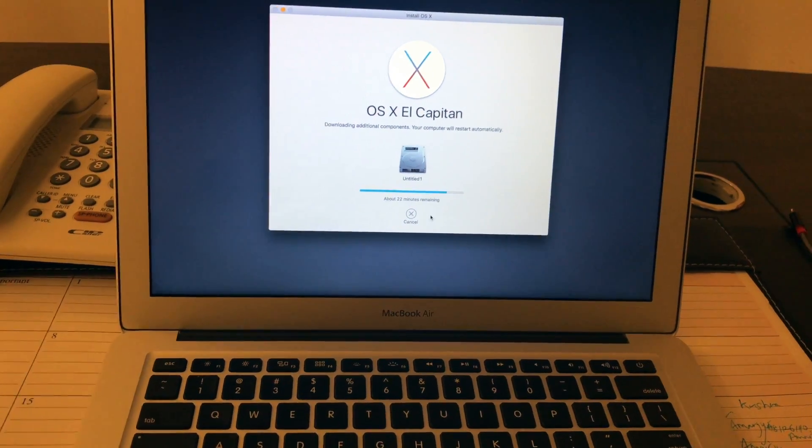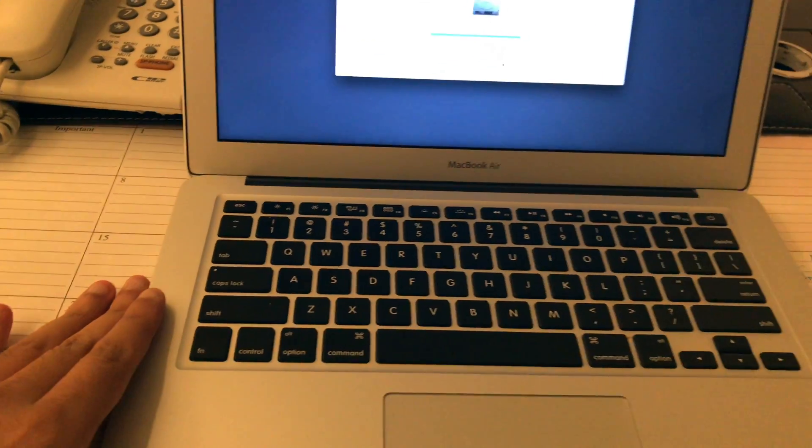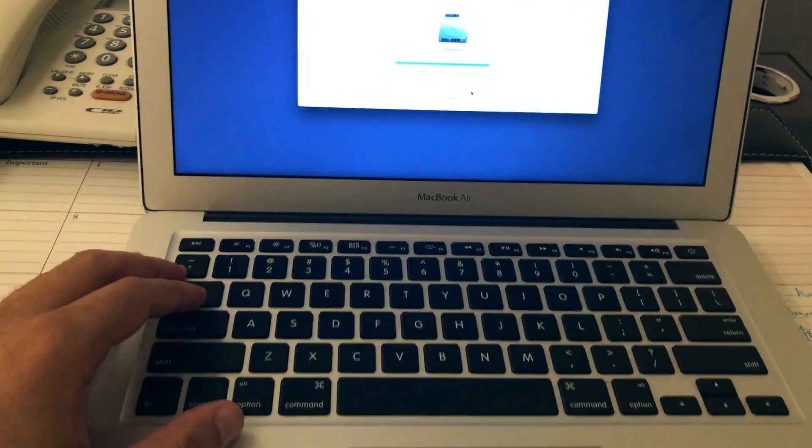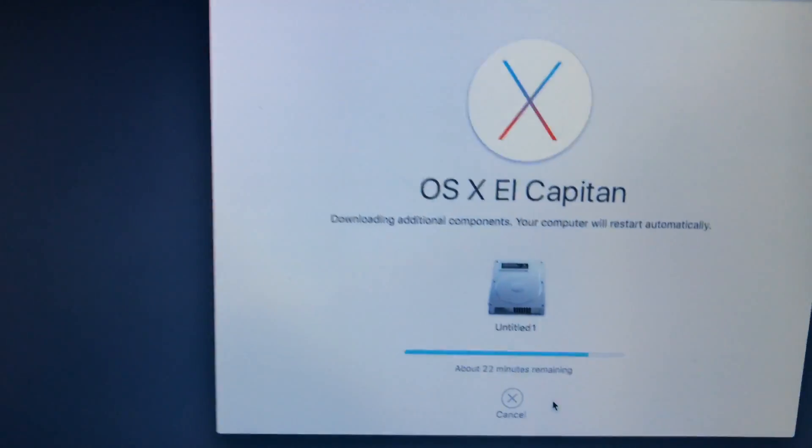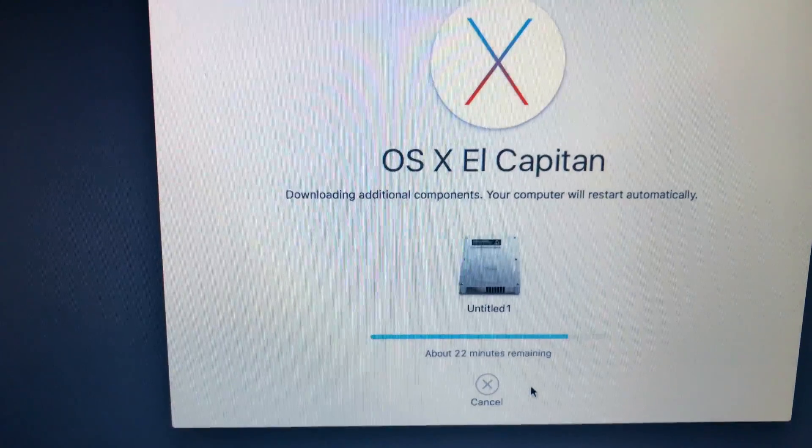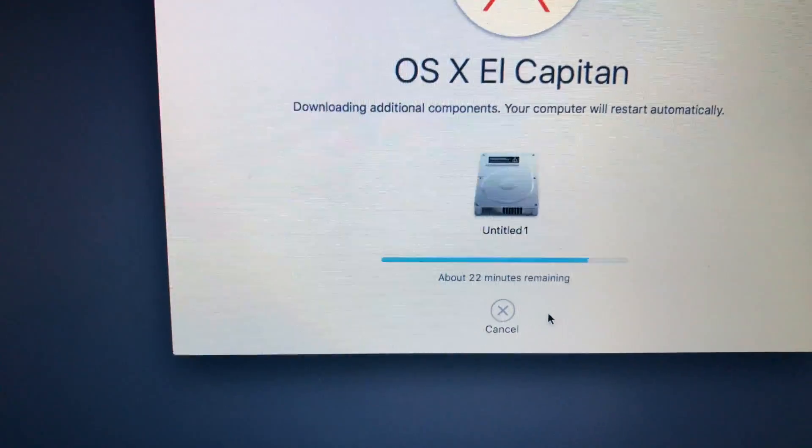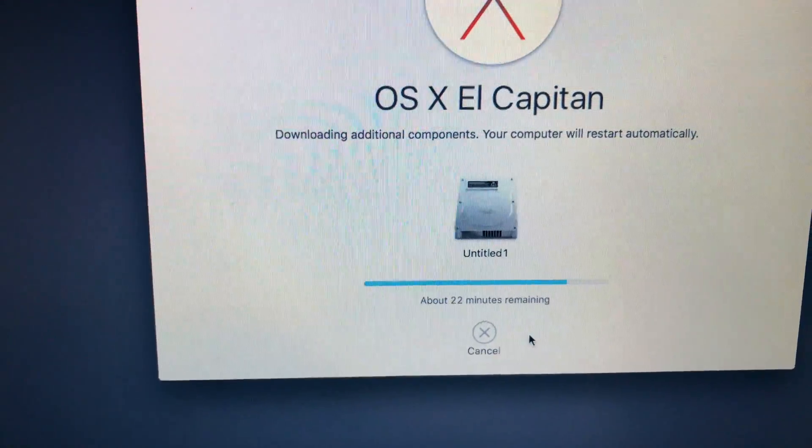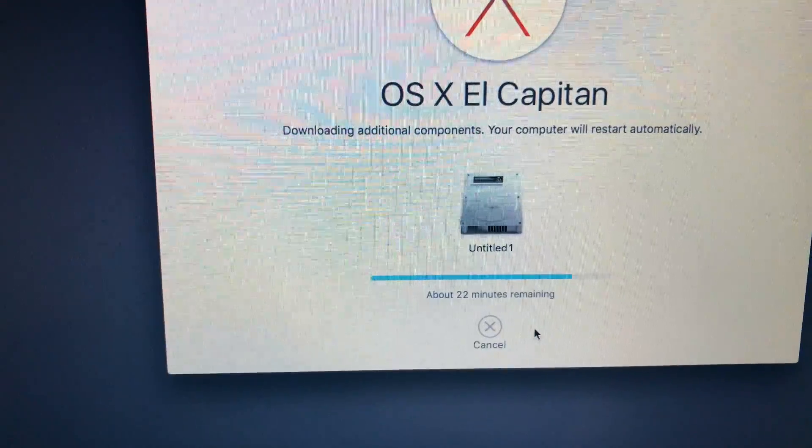Hello guys, this is a MacBook Air 2015 model. I'm installing macOS El Capitan on it and it has been stuck for about one hour and thirty minutes.